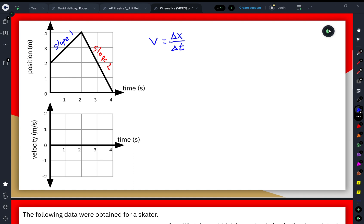If the slope is changing, all this accomplishes is calculating the average velocity, which is what that bar on top of the v represents. But right now, because it is a constant slope, we can maintain that it's a constant velocity in this time interval.